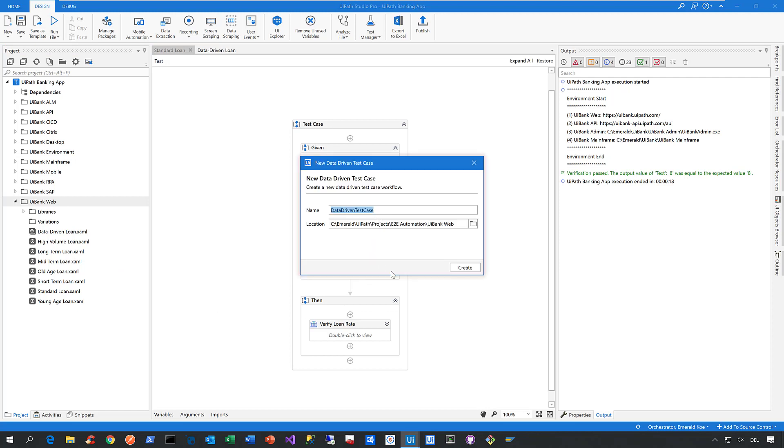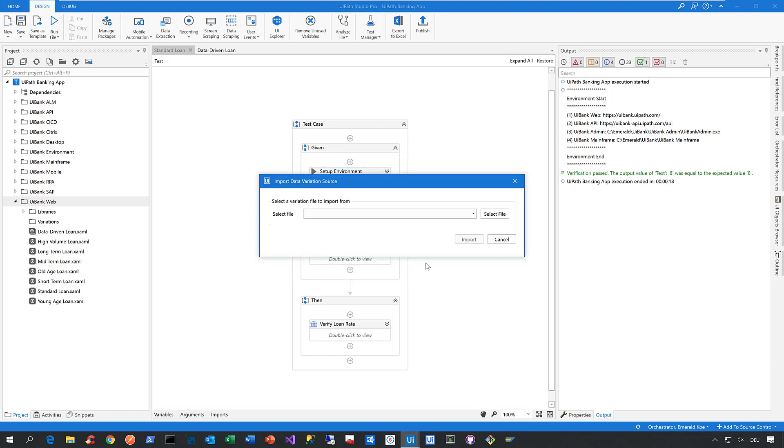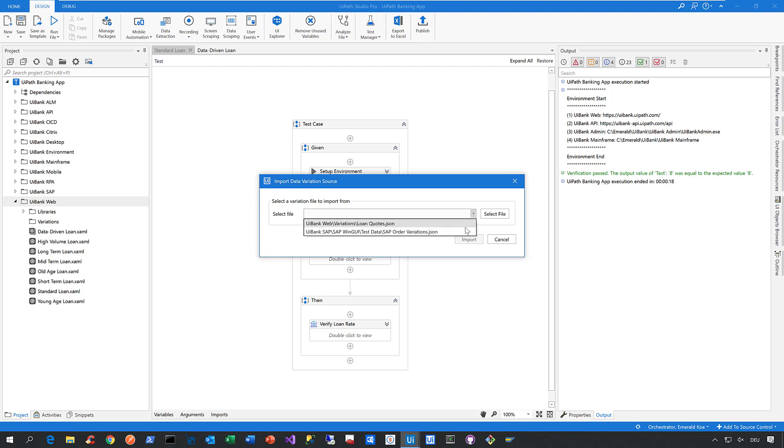When you do it, just give it a name, click on create, and then you can attach a data source to this test case to make it a data-driven test case. So here you have two options. You can either select a data source that's already part of your project, or you can attach any Excel file that is not part of your project.